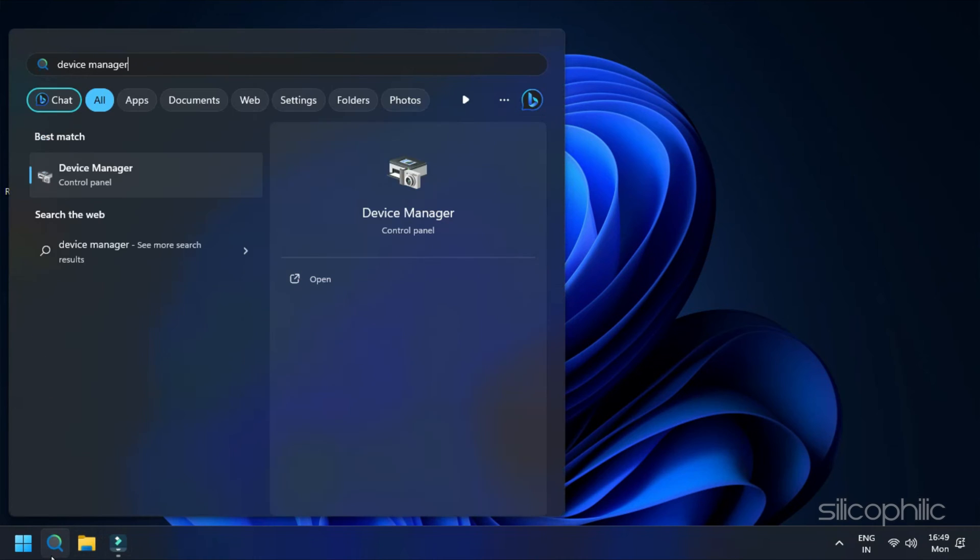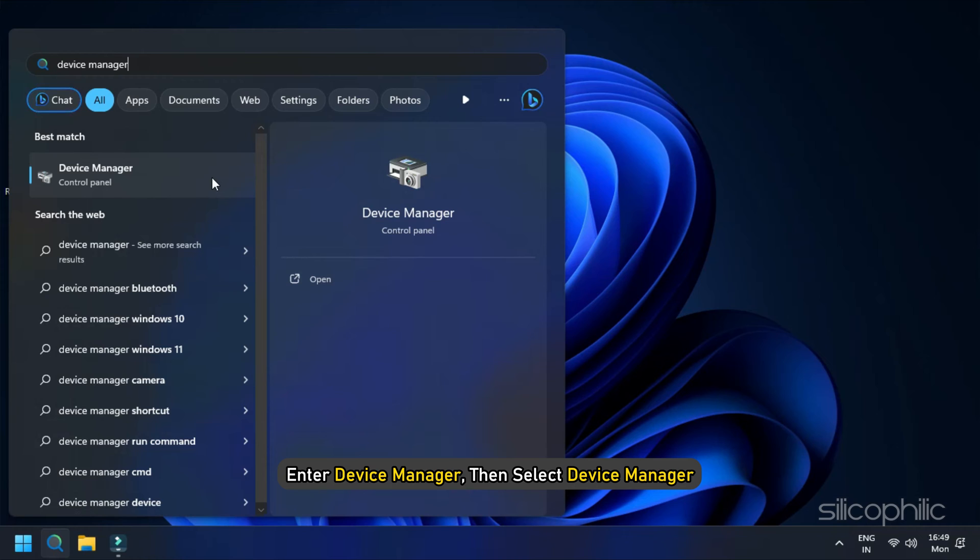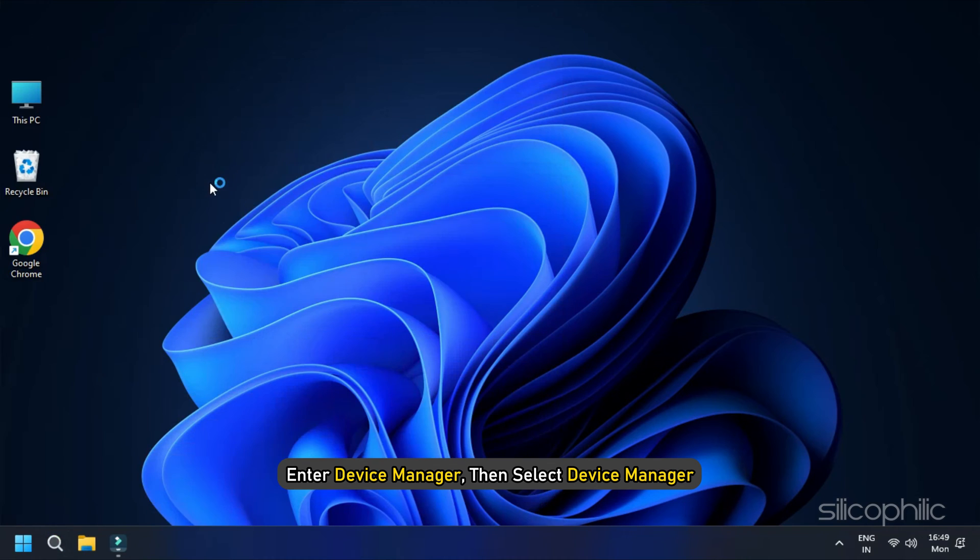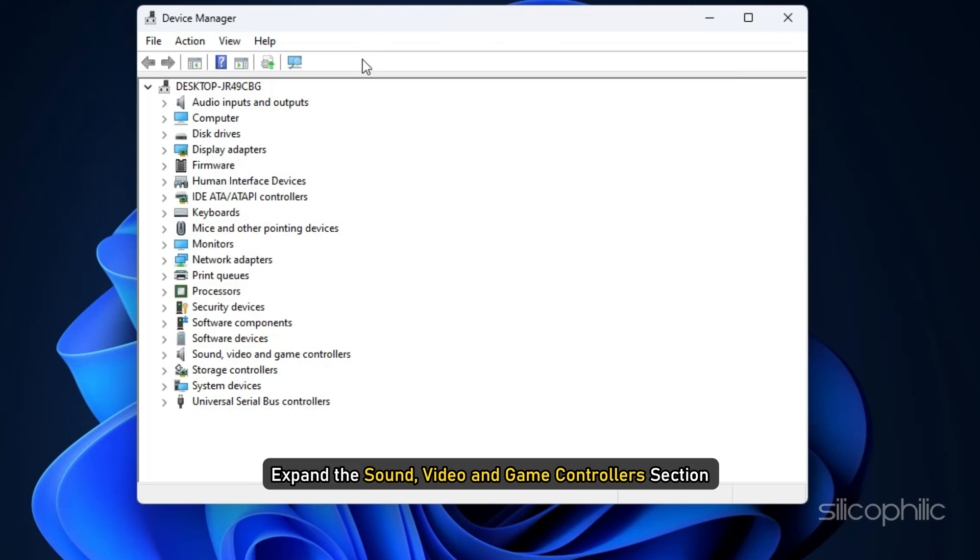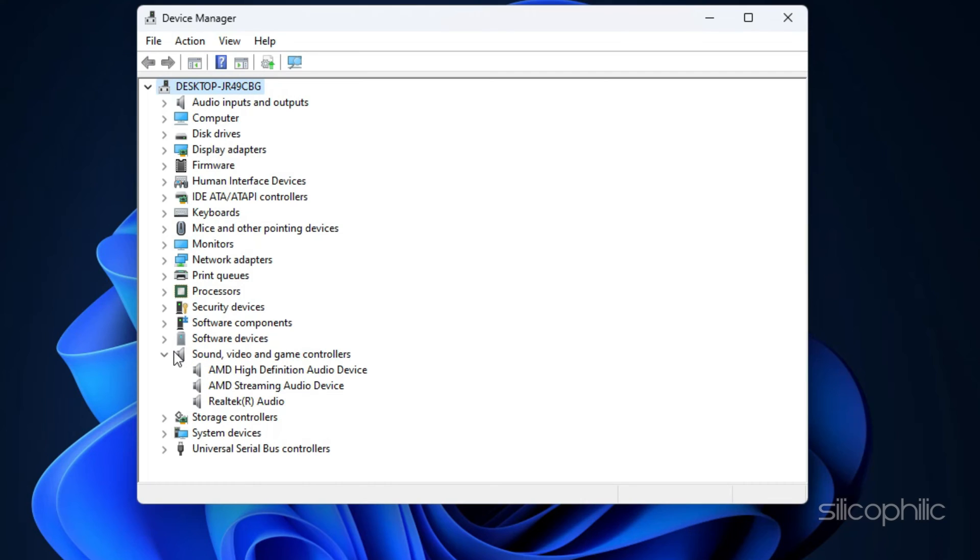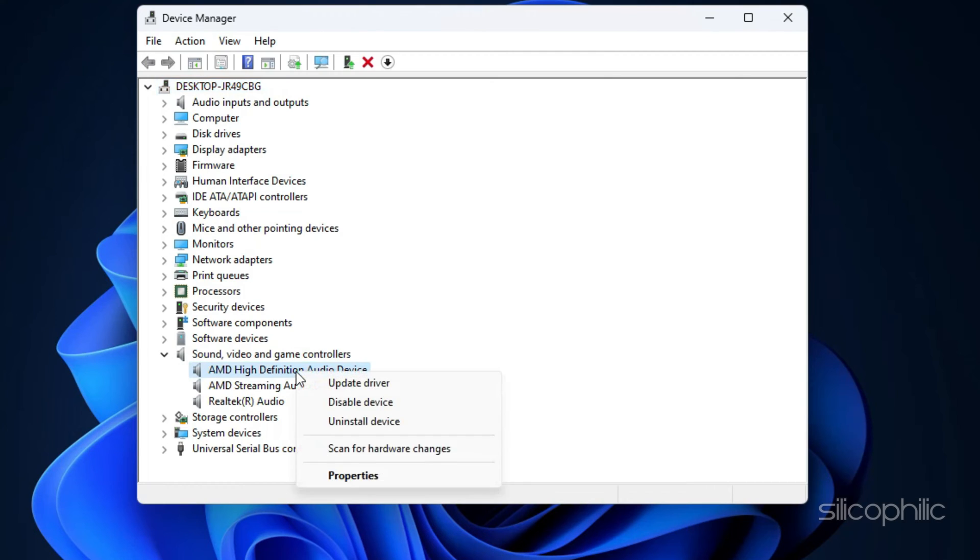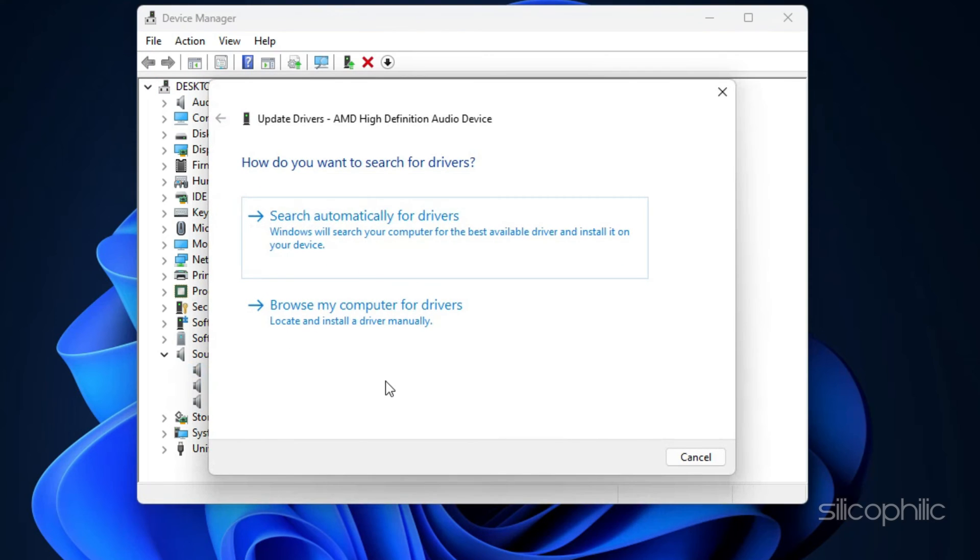In the search box on the task bar, enter Device Manager. Then select Device Manager. Expand the Sound, Video and Game Controllers section and ensure there are no exclamation marks indicating driver issues. Next, locate your audio device and right-click on it. Click on Update Driver.